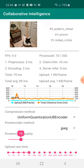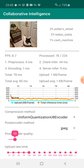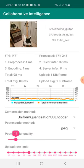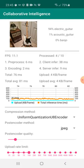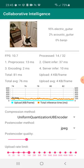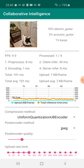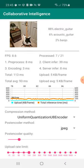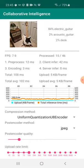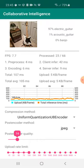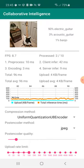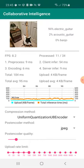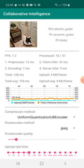If we bring back the amount of compression we apply to more reasonable levels, we are now uploading only 5 kilobytes per frame. But the inference accuracy is still good.